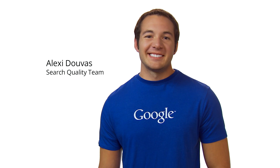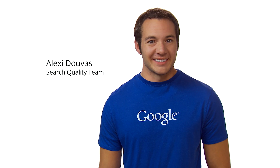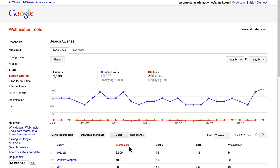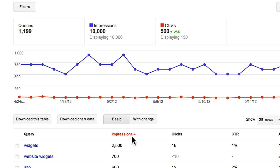Hi, I'm Alexei, and I work on Google's Search Quality Team. If your site has been verified in Webmaster Tools, the Search Queries page is a great place to find actionable data about your site. Let's start by explaining some of the terminology you'll find there.